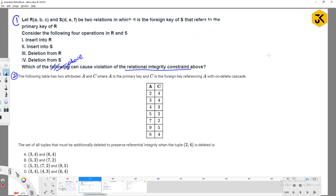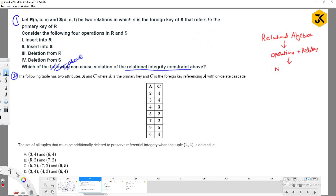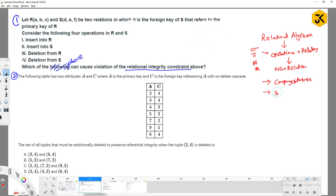In the previous class, we have seen the concept of relational algebra. Relational algebra is meant to perform various kinds of operations on relations so that it produces a new required relation. We have seen various operations like selection, projection, join, natural join, and also various queries like company database queries — around 30 queries — and also the Silas database.